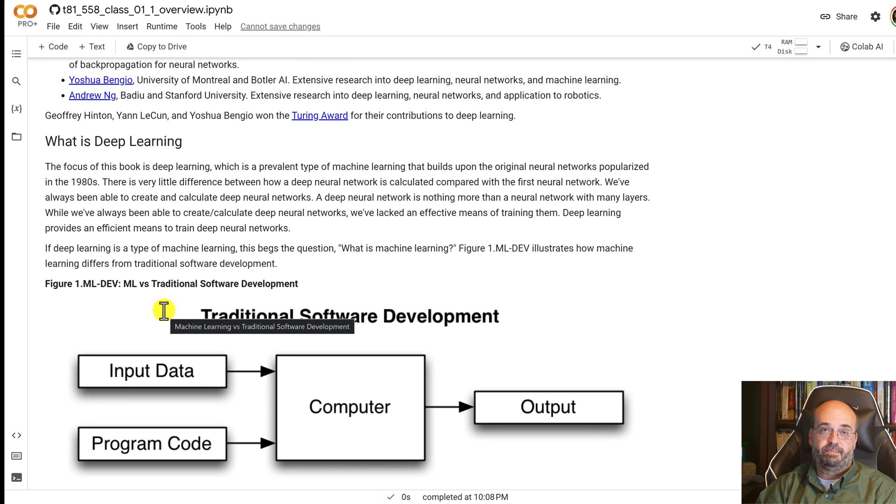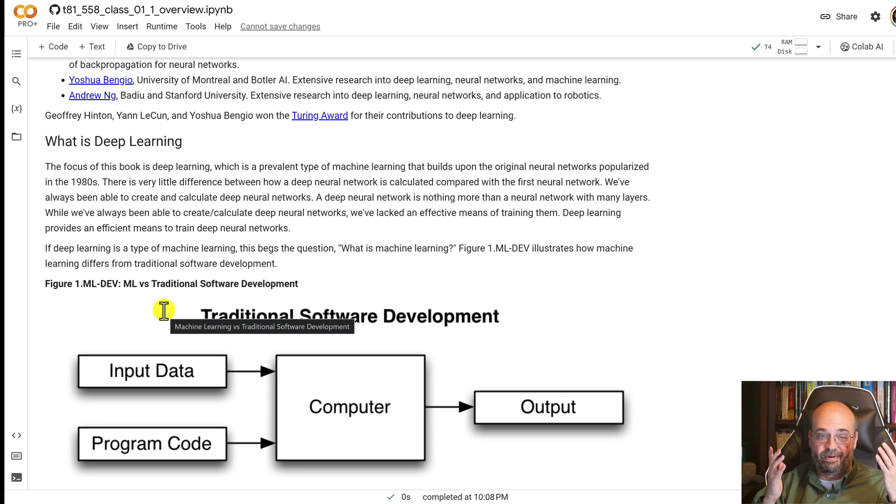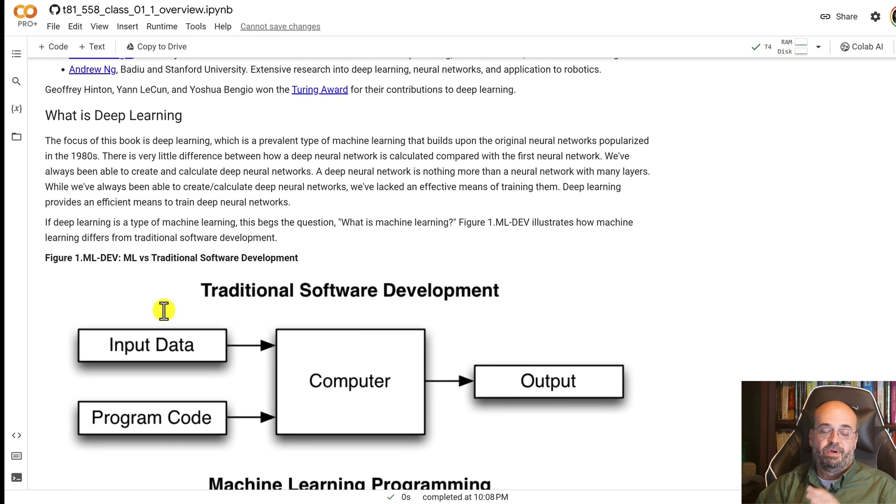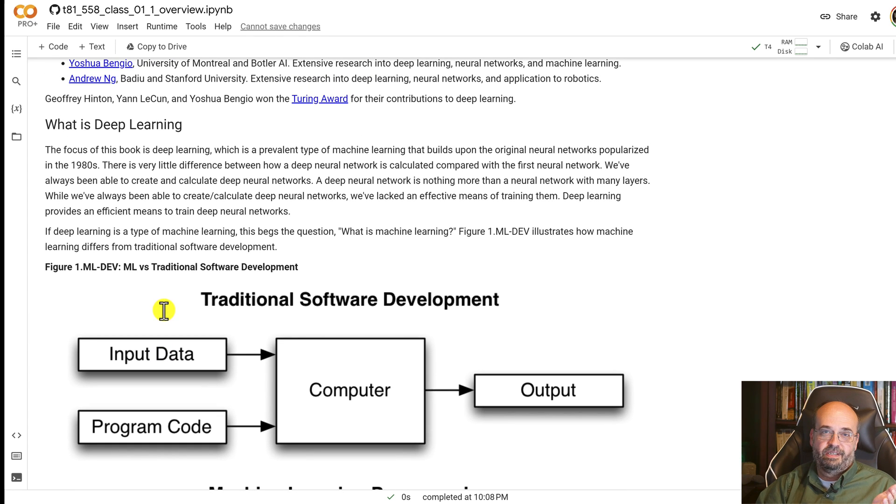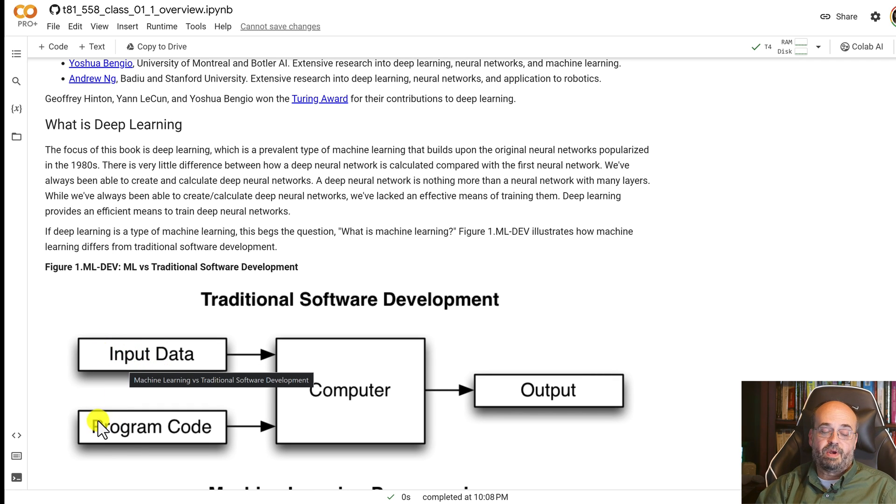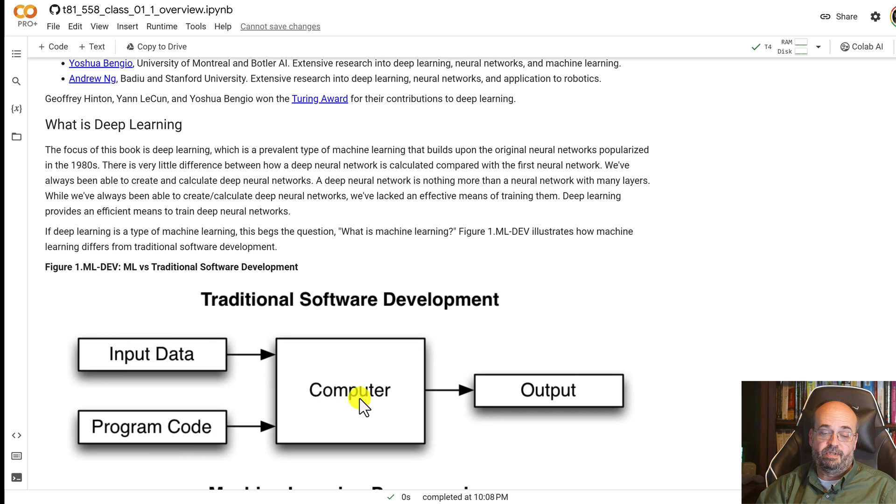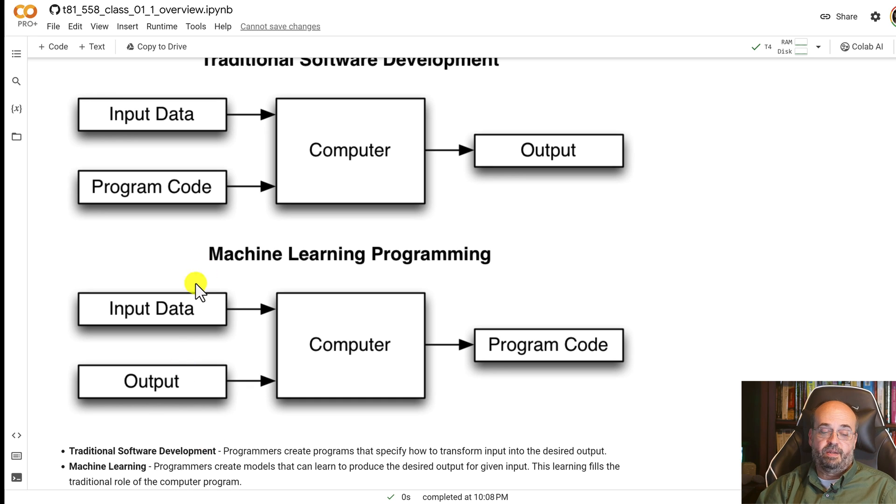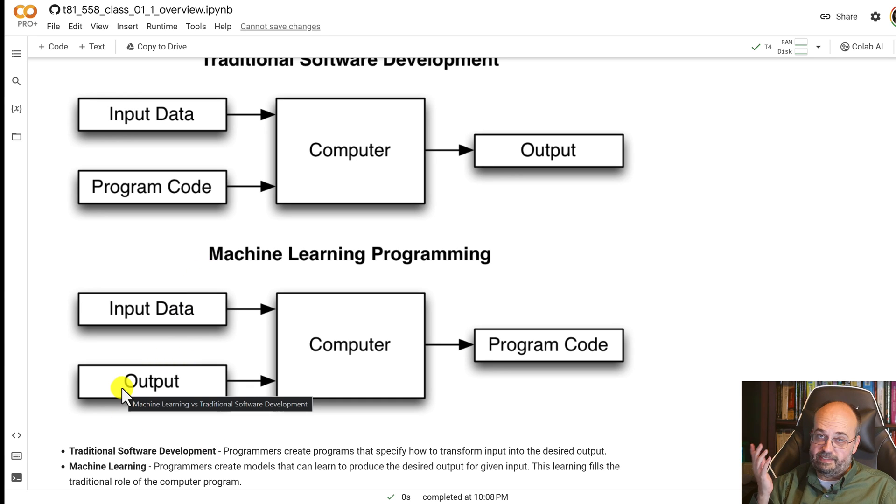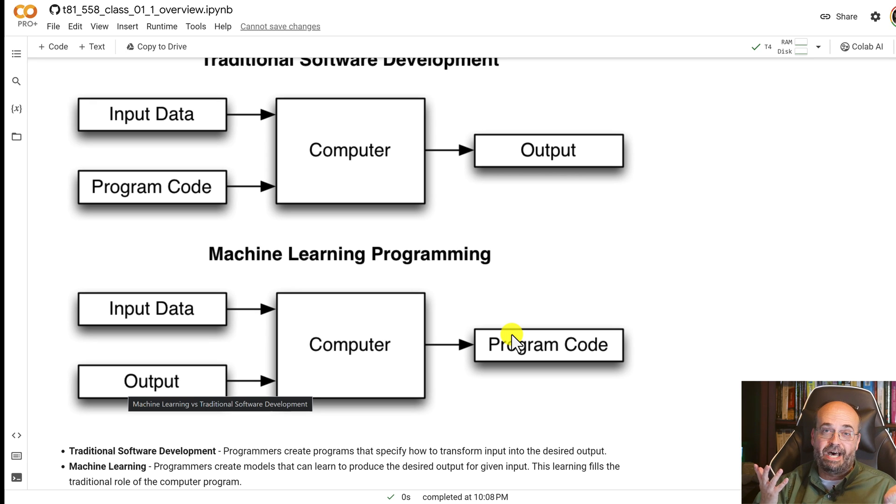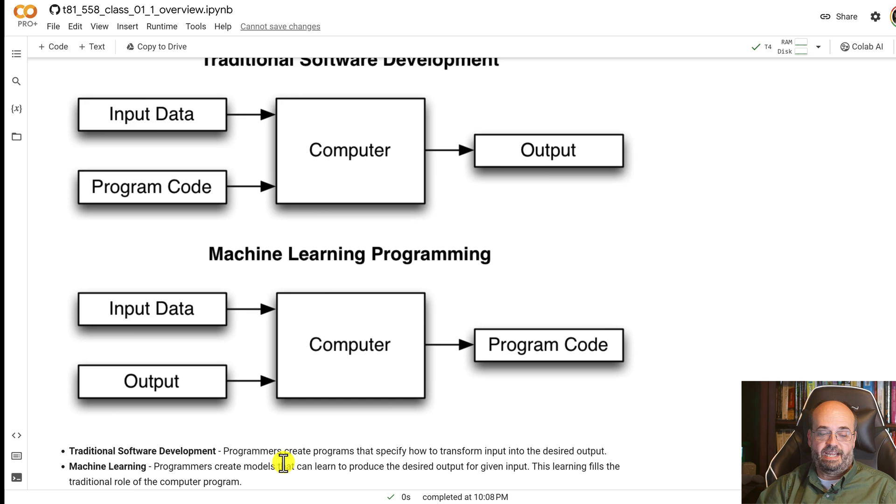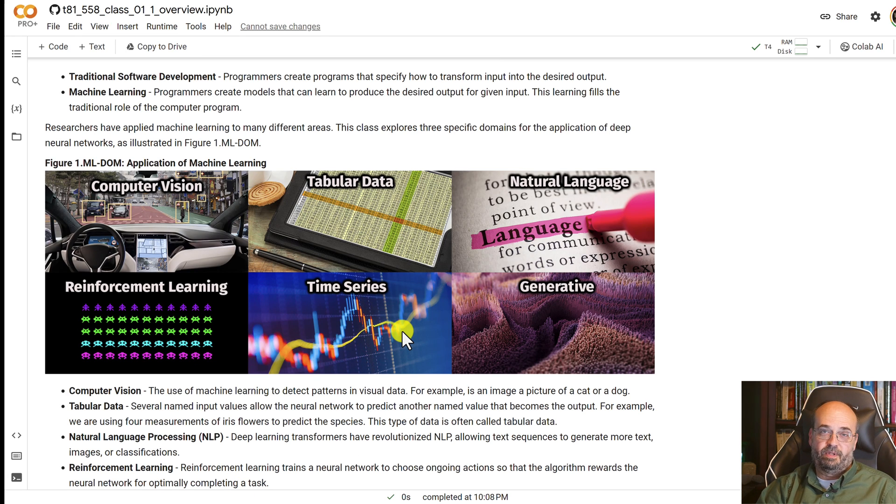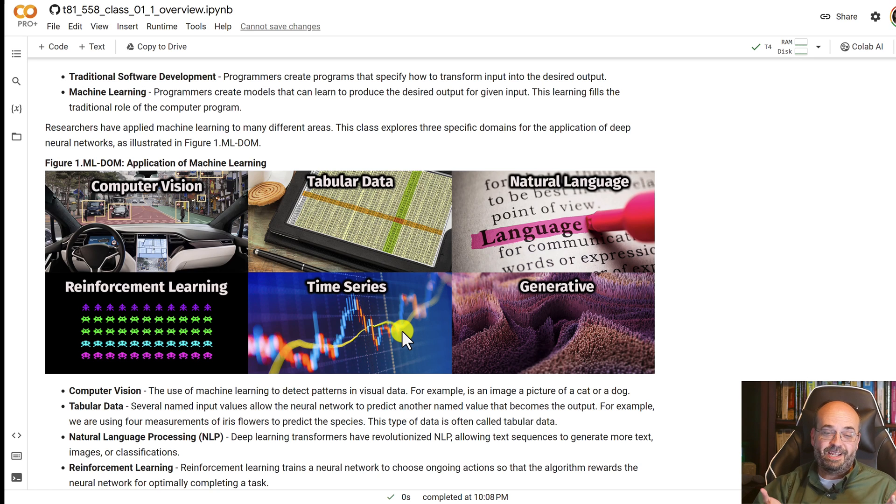So what is deep learning? Deep learning is neural networks fundamentally. Machine learning in general, when you did traditional programming, when I started in this many years ago, you would take your input data that you're going to work on, write some program code, the computer would run your program, do stuff to the data and output it. Machine learning, you take your input data, some samples of what the output looks like, run it through the computer, and the computer produces the program code, which is fundamentally a model.